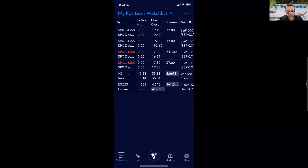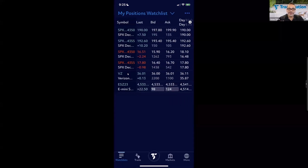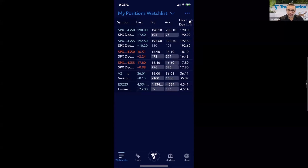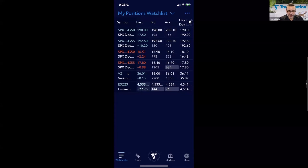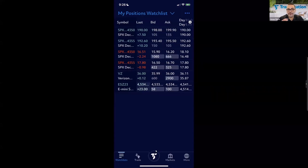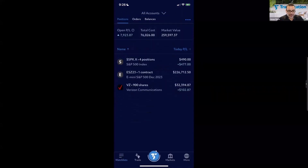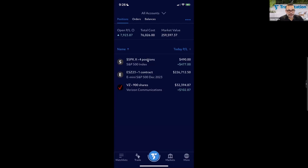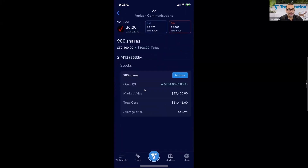The positions watch list is a way to keep an eye on quotes for your positions, but it doesn't show you how many shares you own. To see that, you go to the center TradeStation button, which is your Trade Manager. There, you can see open positions: for the index I have four positions, for futures one contract, and for Verizon I have 900 shares, along with the current P&L.